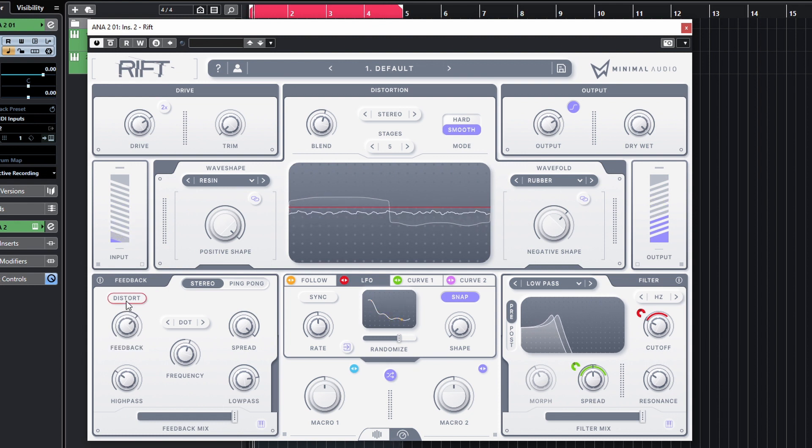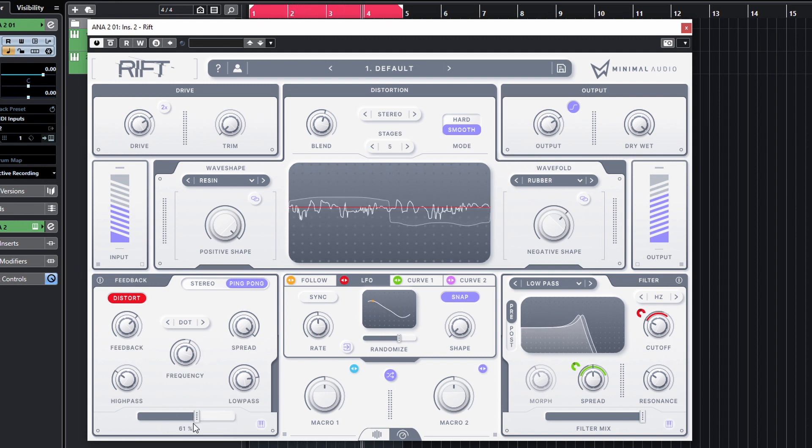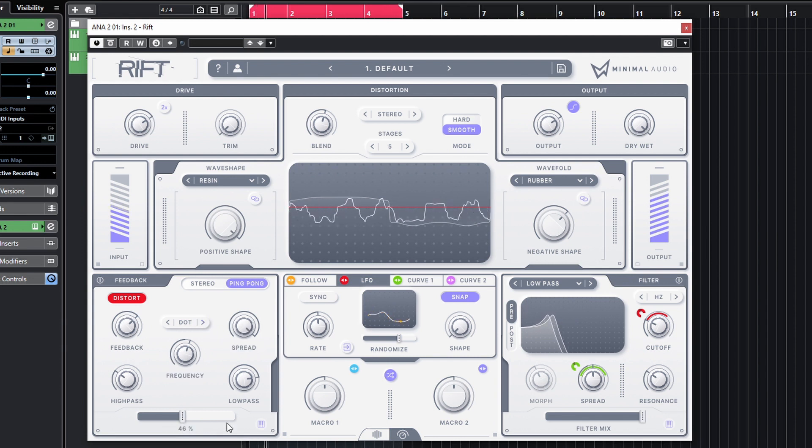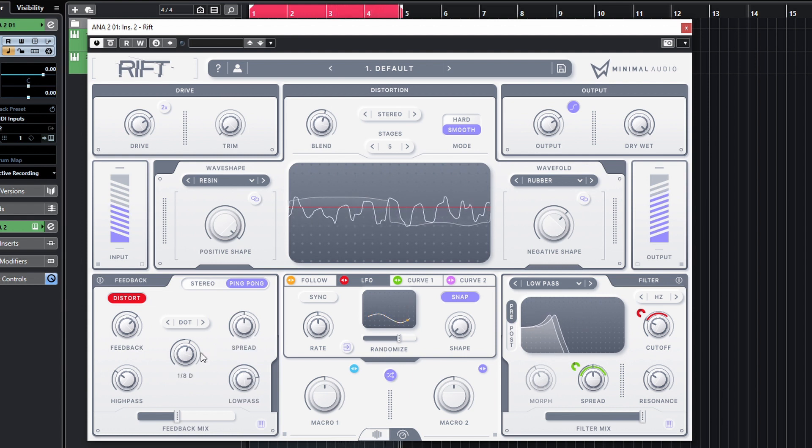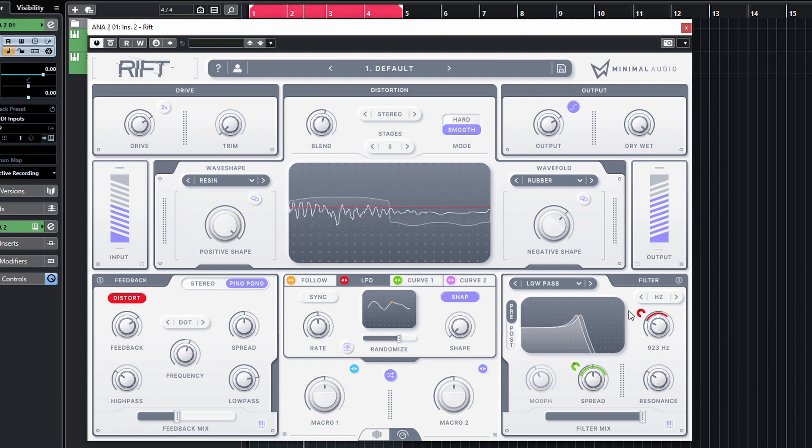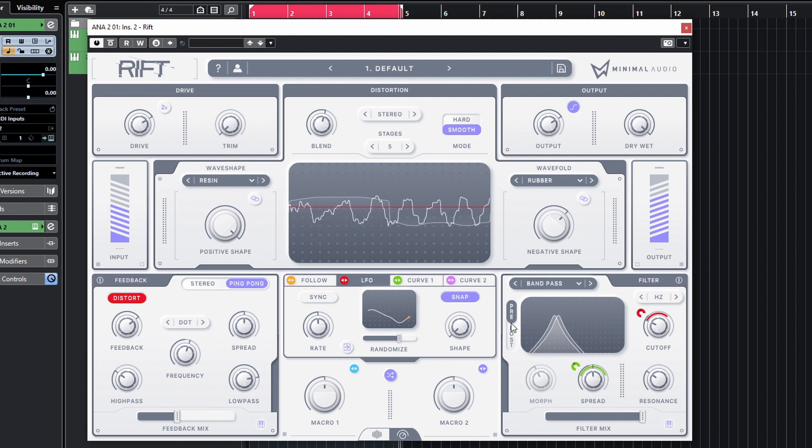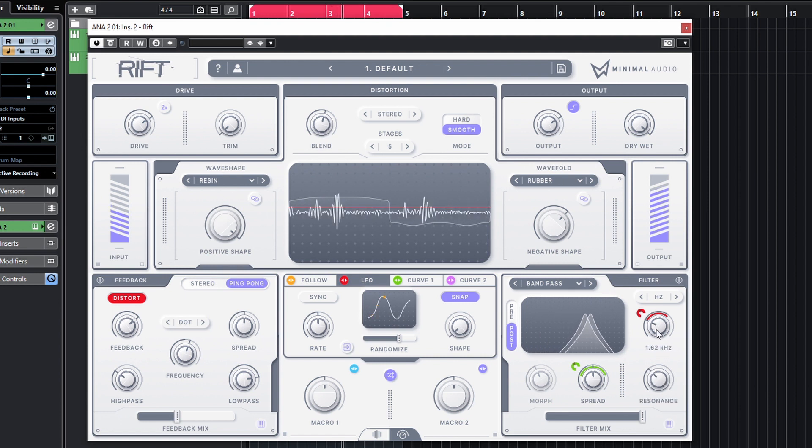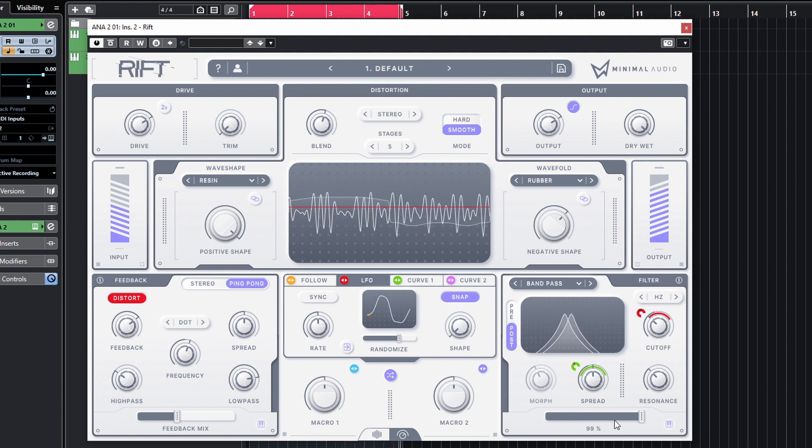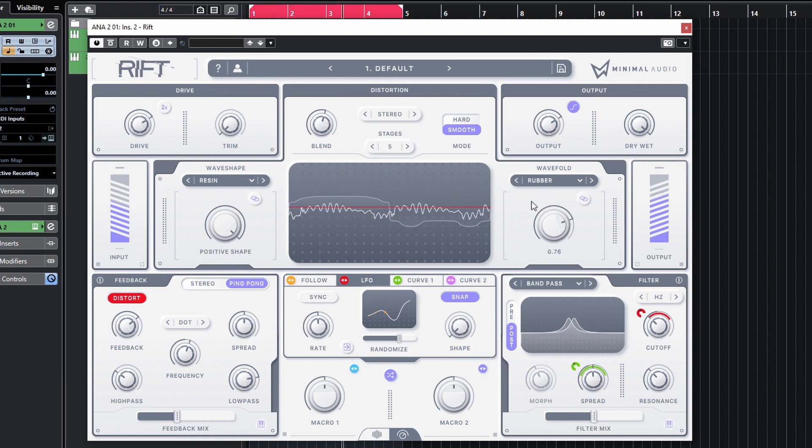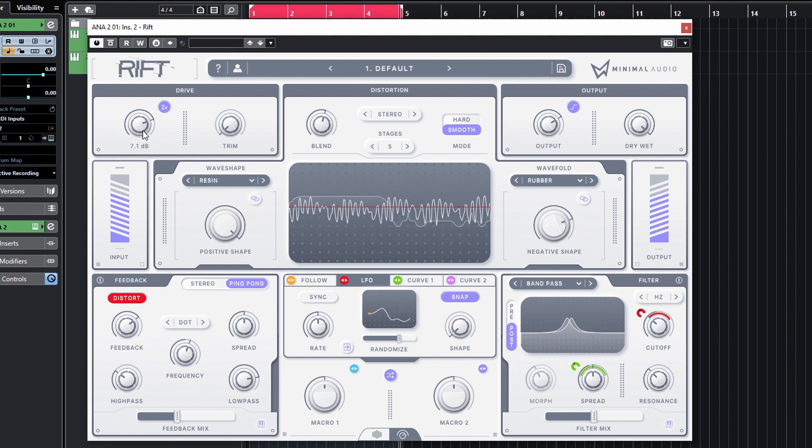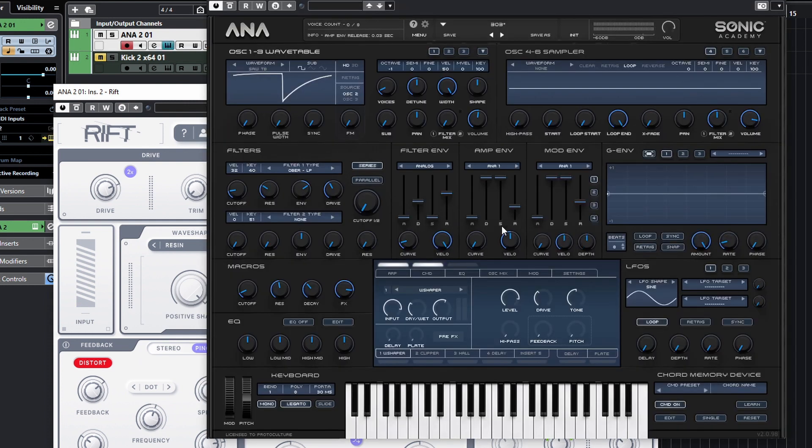We can actually distort the feedback as well. And let's just take a listen to what happens when we run the filter from Anna's side as well.